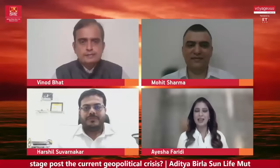Hi, good evening. As my colleague Sumit Lakuji just announced, we're here to talk about this evening our last panel at Voyage — Asset Allocation Strategies for Optimizing Gains — and I have with me Vinod Phaat, Mohit Sharma, as well as Harshal Suvarnakar.